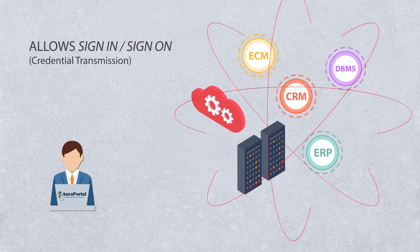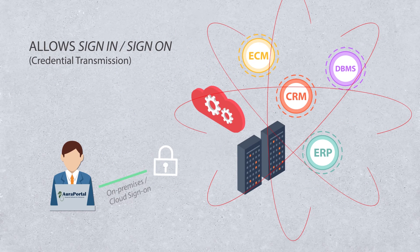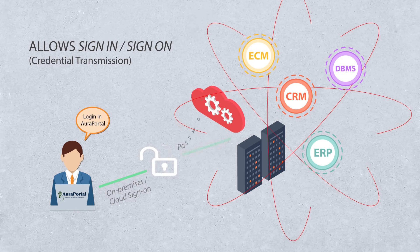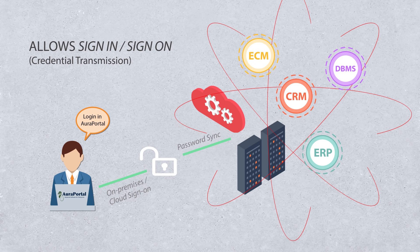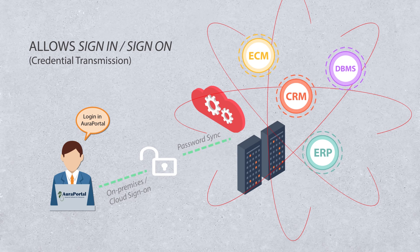Furthermore, with sign-in, sign-on, AuraPortal gives access to any application without having to log in to each one. One authentication login is enough.